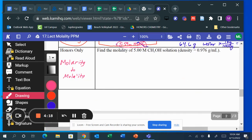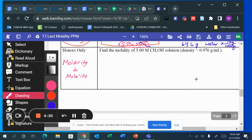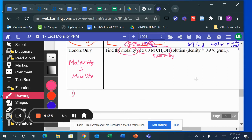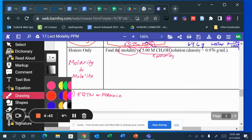For this next problem, we have to convert from molarity to molality. It says 5.00 molar — that's molarity — and we need molality. Step one is always to write the formula for molality.